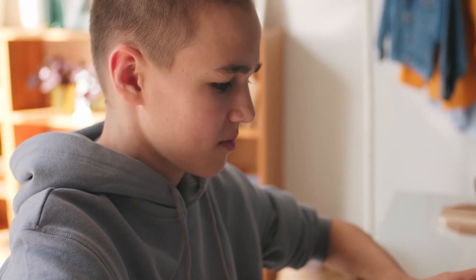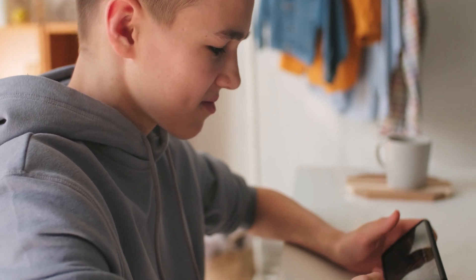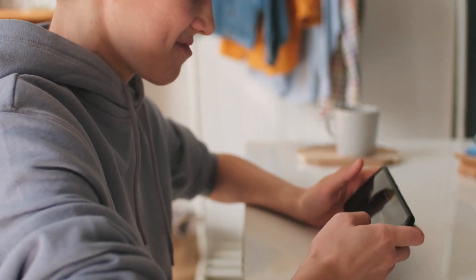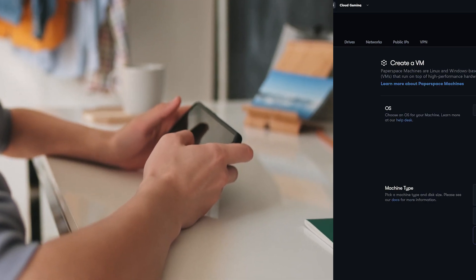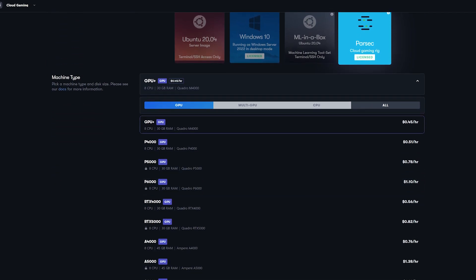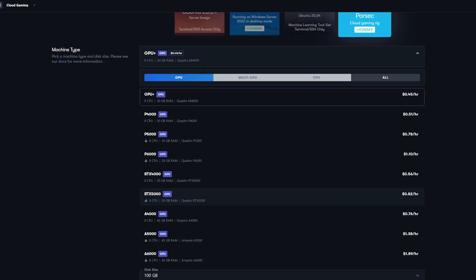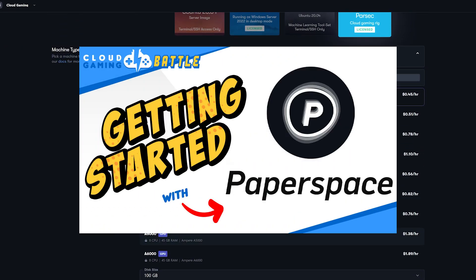In this video we'll go into the details on how to set up and get started with PaperSpace on Android. Before we get started, we're going to assume that you've already set up your PaperSpace machine. If you need a walkthrough for that, check out our getting started video for setting up your PaperSpace machine.